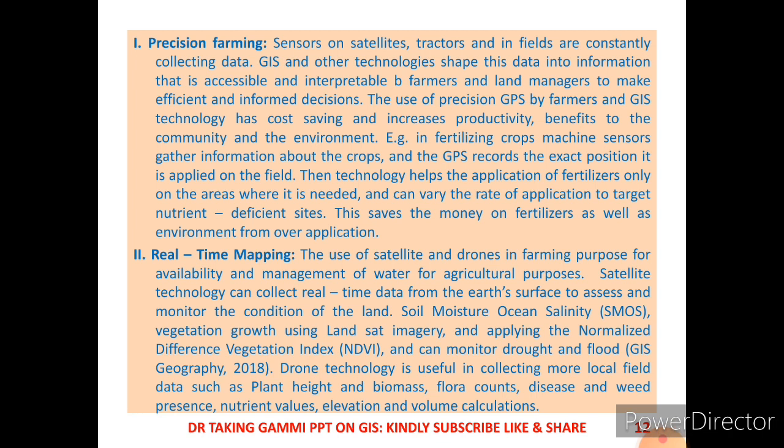The second application of GIS is real-time mapping. The use of satellites and drones in farming provides availability and management of water for agricultural purposes. Satellite technology can detect real-time data from the earth's surface to monitor conditions of land, soil moisture, ocean salinity (SMOS).